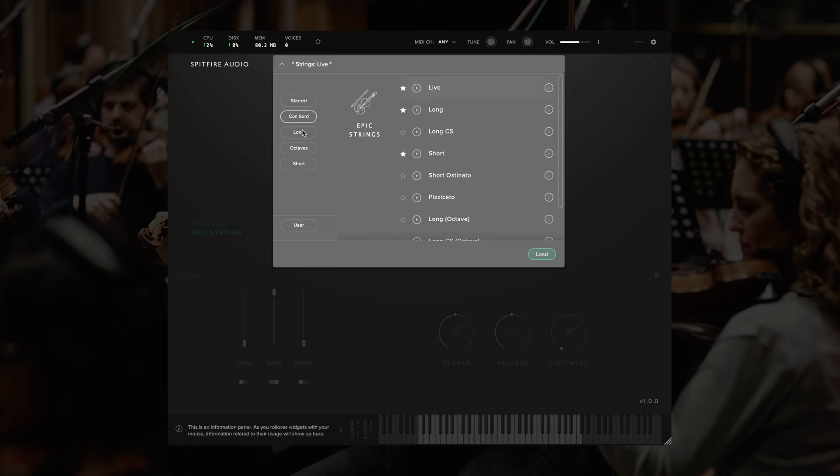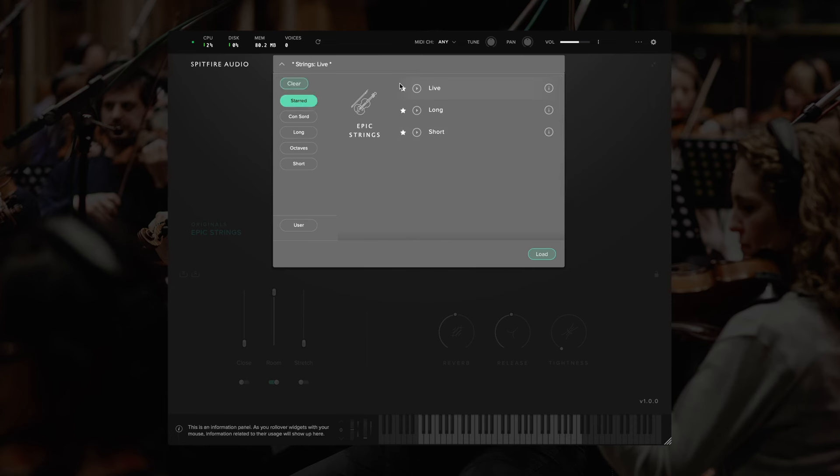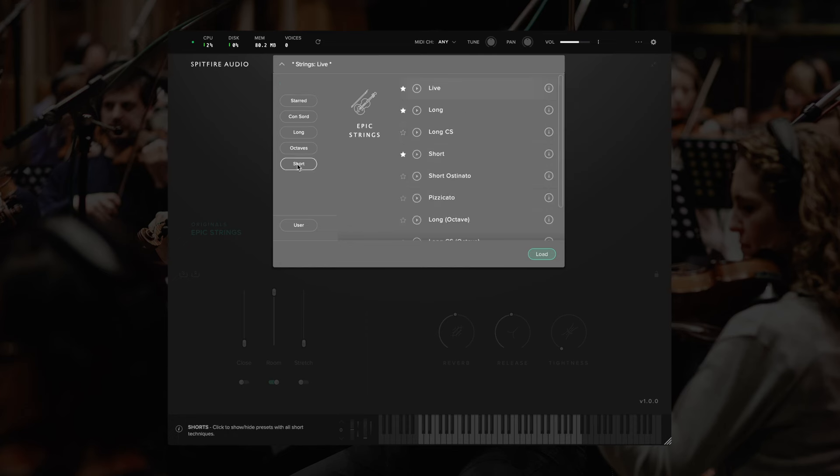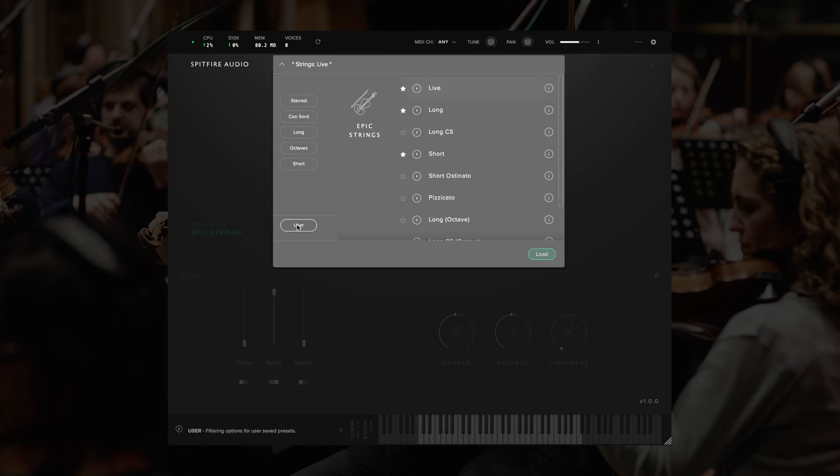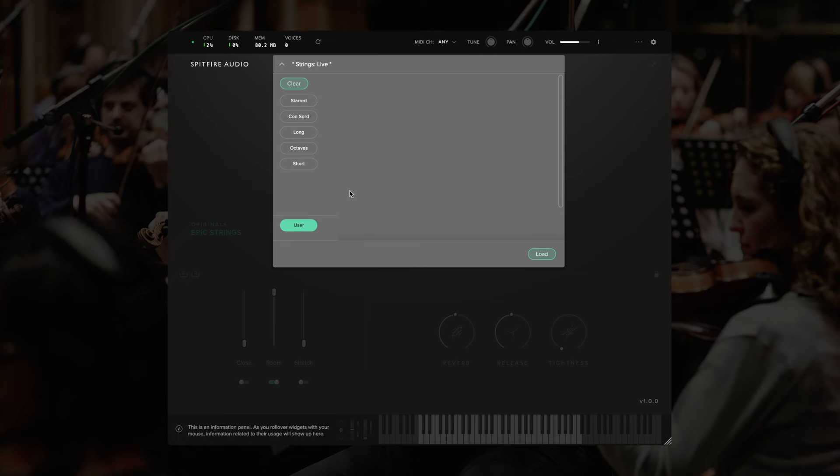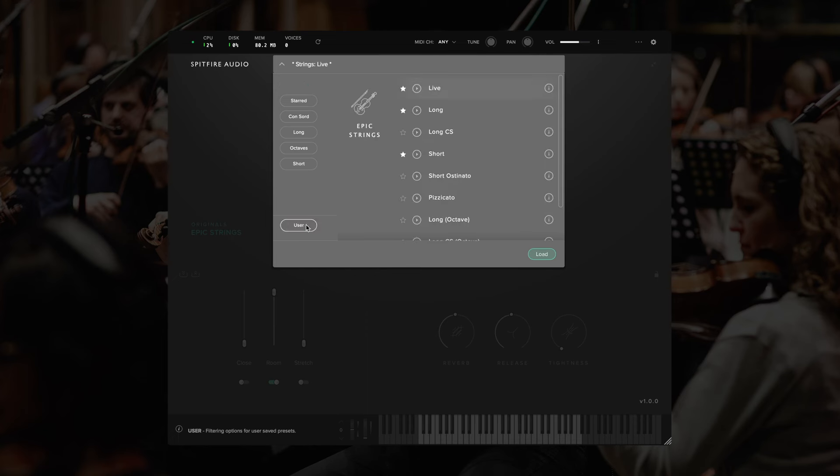On the left-hand side, we have some different tags that we can use here. For instance, I've added some stars to some of these. If I click on the starred tag, I'll only see those filtered. If I want to see just short presets, I'll click on the short tag. And if I wanted to see short and consort, I can click these both, and I'll see both of these. There's also an option for user presets. Since I haven't made any user presets yet, this will display an empty list.